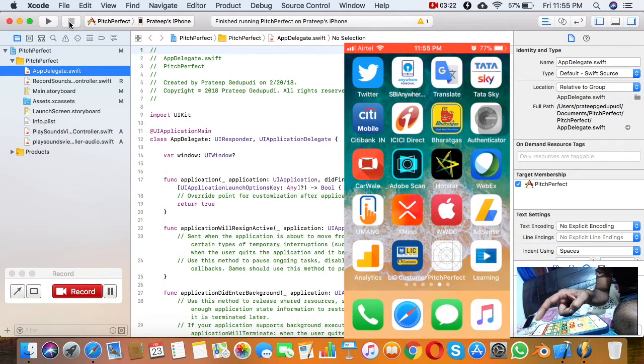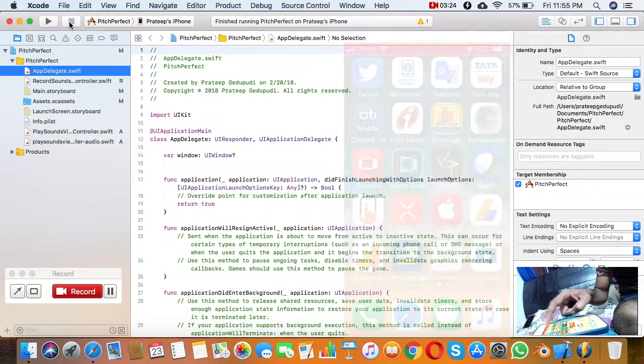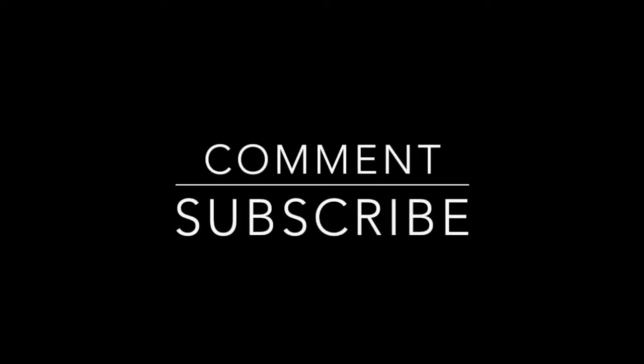Thanks for watching. If you really liked the video, please comment and subscribe.